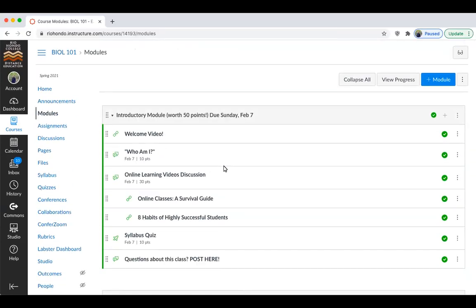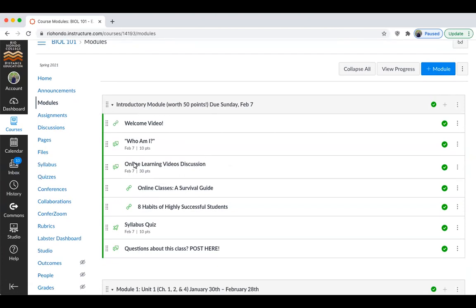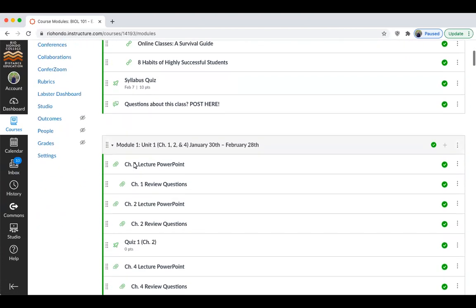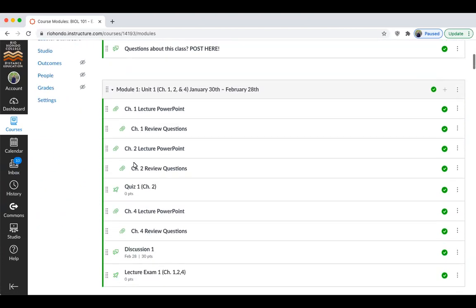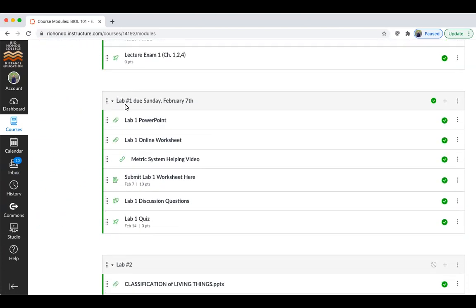Hi class, and welcome to this semester's first lab on the scientific method and the metric system. To get to all the lab information, you can scroll down through the module section to the Lab One module, due Sunday February 7. You'll have a lab worksheet due every week. Here's the lab PowerPoint that I'm going to talk through tonight.